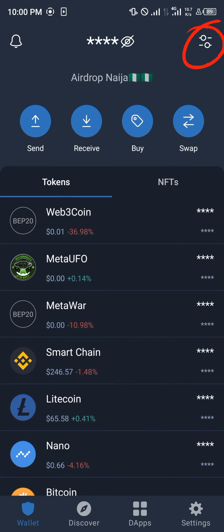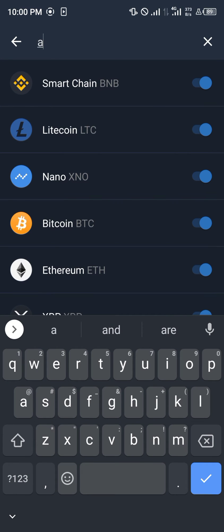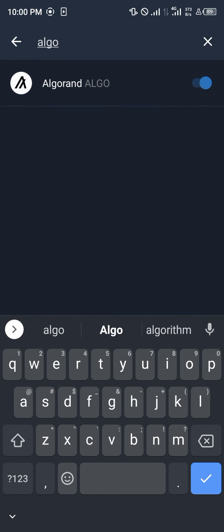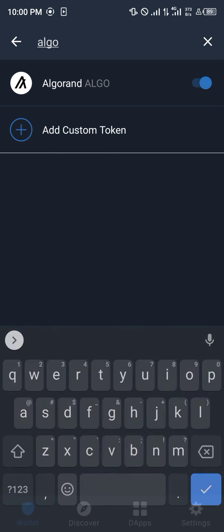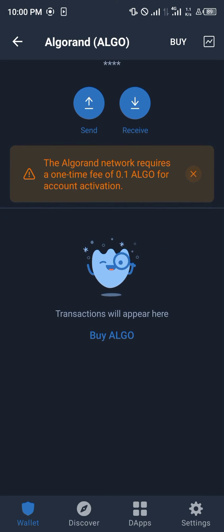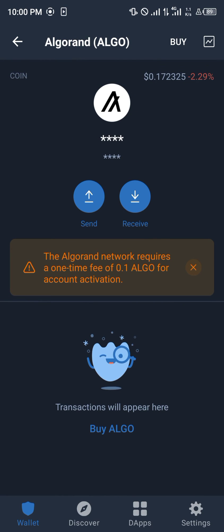You'd reach out for the toggle at the top right corner of the screen and tap on it, and search for Algorand. It's a coin on TrustWallet and I'm going to explain how to stake it.